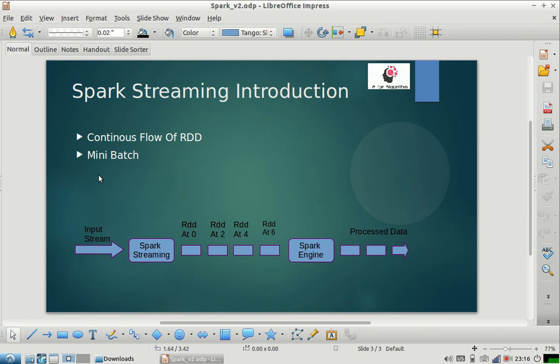So let us first understand what is Spark Streaming. Traditionally in Spark we do batch processing. Spark was designed keeping in mind batch data. So there is a time frame, right? So your job doesn't keep on running.